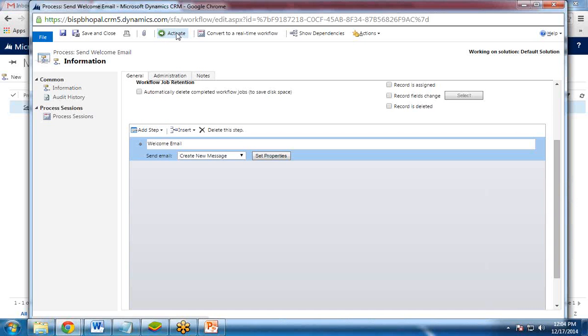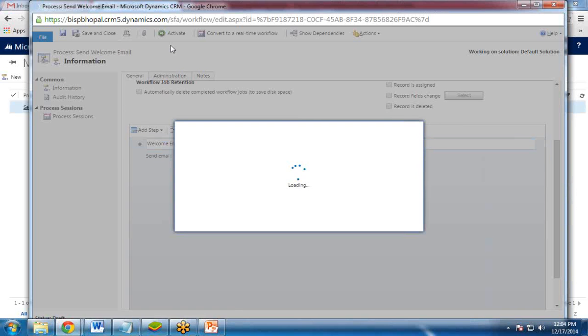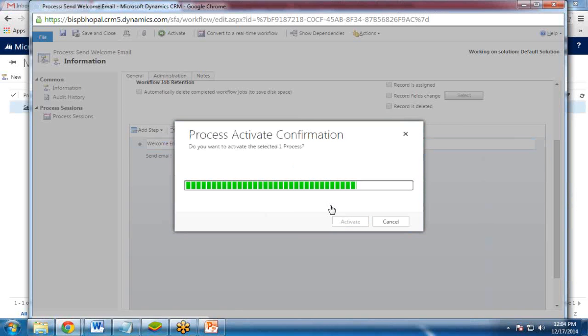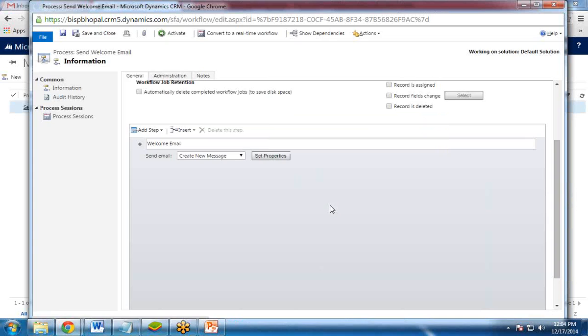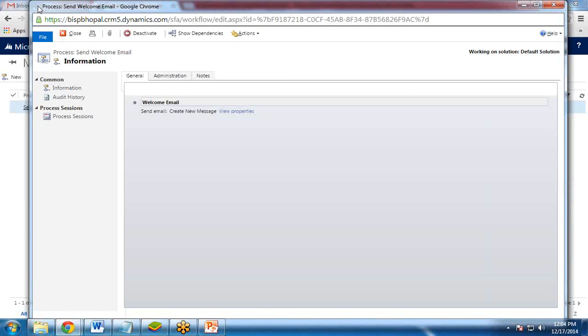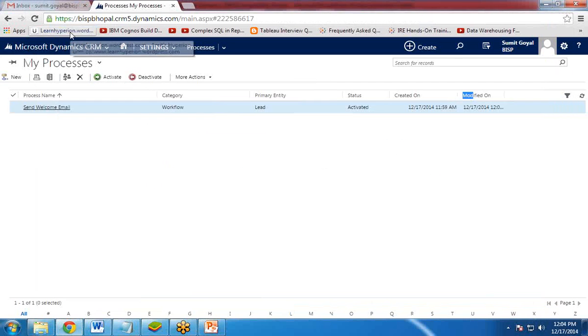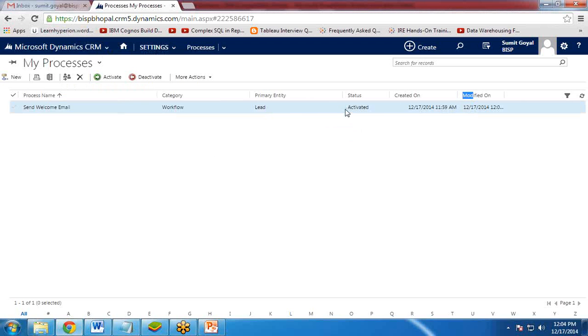I click on activate it. Because if you will not click on activate it, this workflow will not be activated. And then it will not work properly. So once it is activated, you will see there is one option available now, deactivated, if you want to deactivate this. And click on close. So now you can see the status has been changed to activated. So that's done.